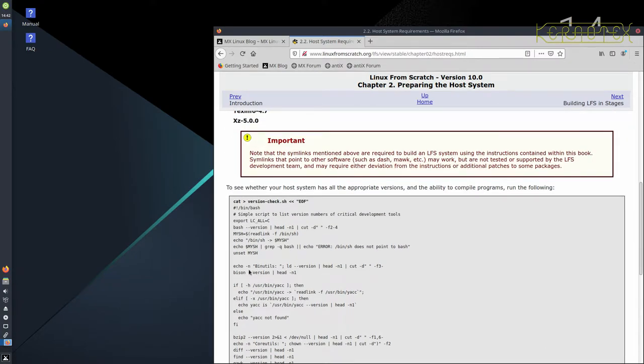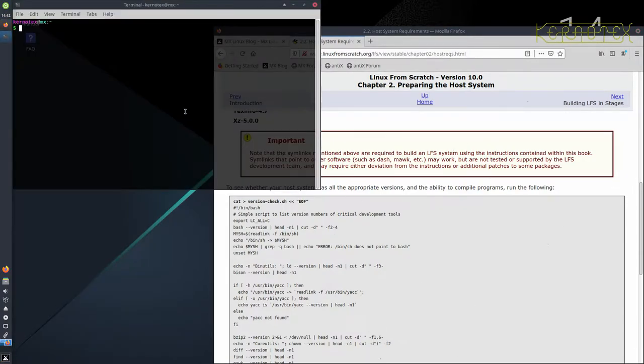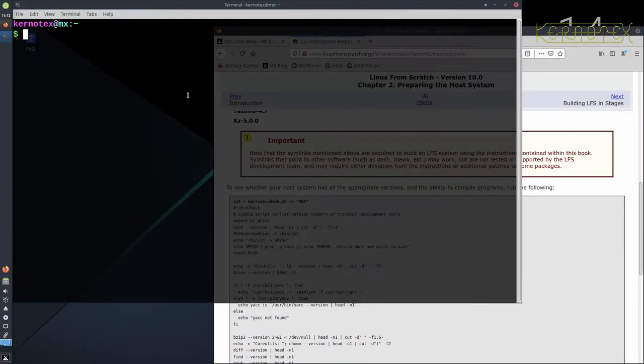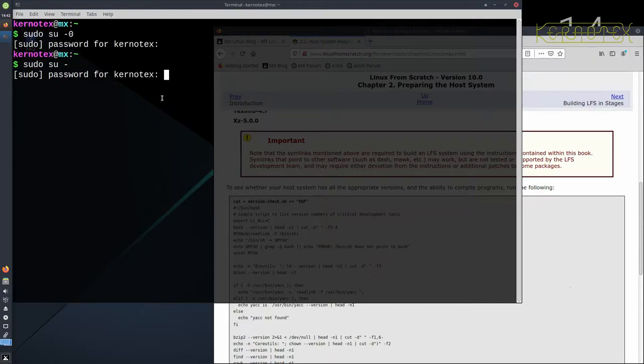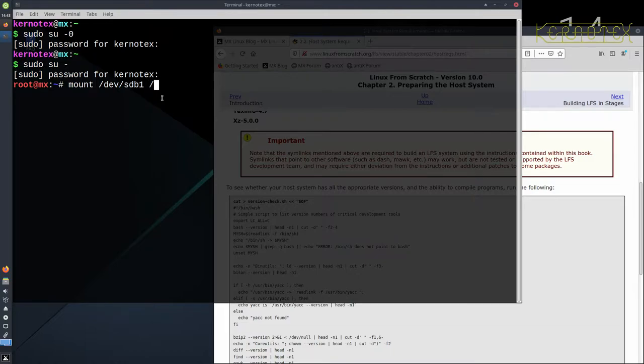So if I get a terminal up and just make the font a little bit bigger and become root, what I've got is I've actually got this script already as a file on a separate partition, so I'm just going to mount that first and then I'll be able to run it.